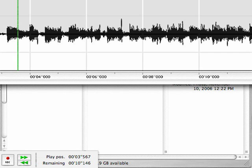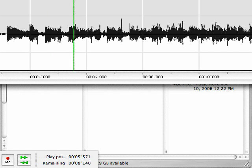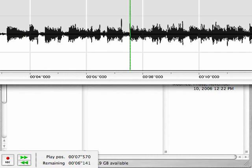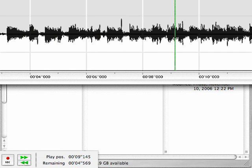Counting along: one, two, three, four — one, two, three, four — one, two, three, four — one, two, three, four. I know it must be in 4/4 time.